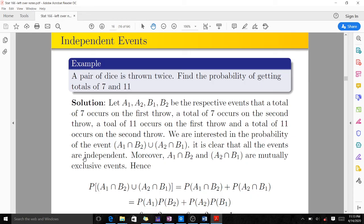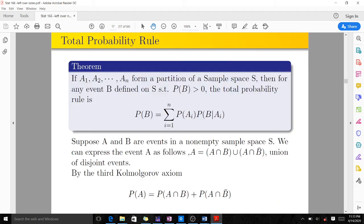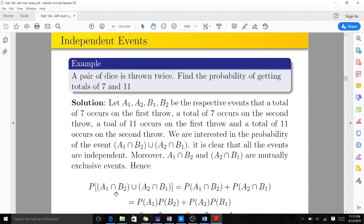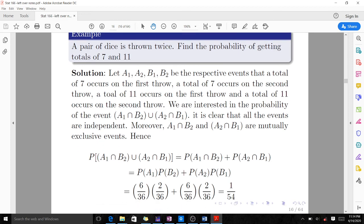All events are independent, so their probabilities are non-zero. Also, A1 intersection B2 and A2 intersection B1 are mutually exclusive events. Since events are independent, probability of A1 intersection B2 equals probability of A1 times probability of B2, and probability of A2 intersection B1 equals probability of A2 times probability of B1. Being mutually exclusive, we add them.